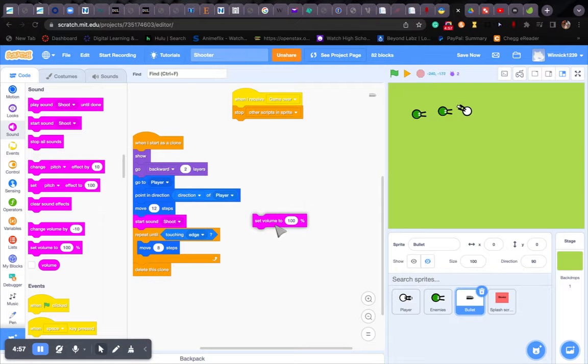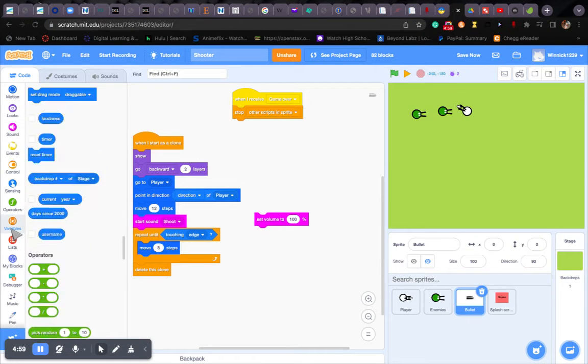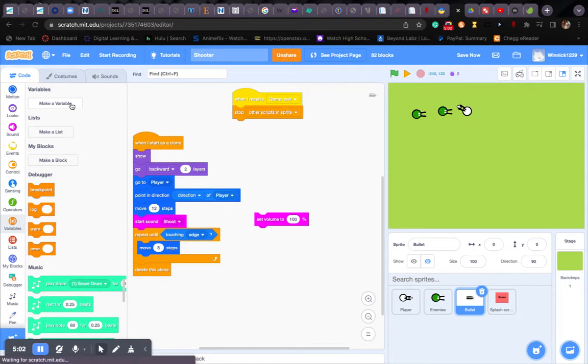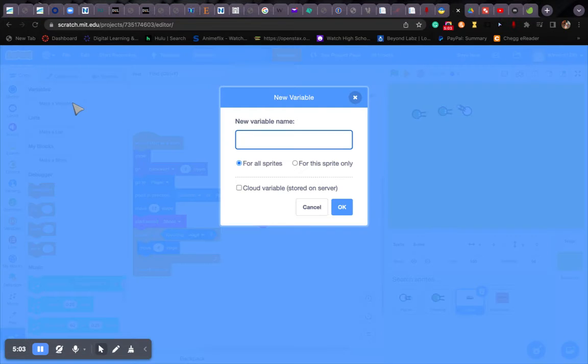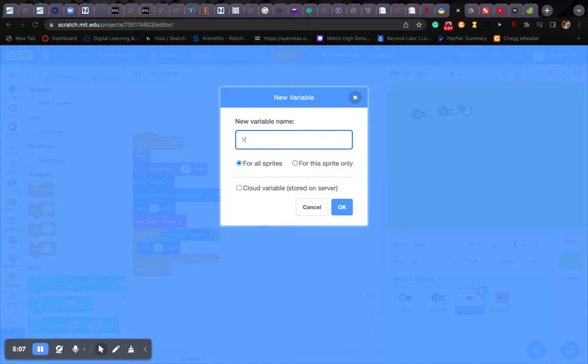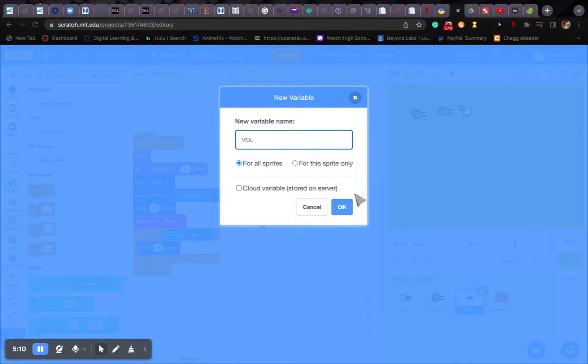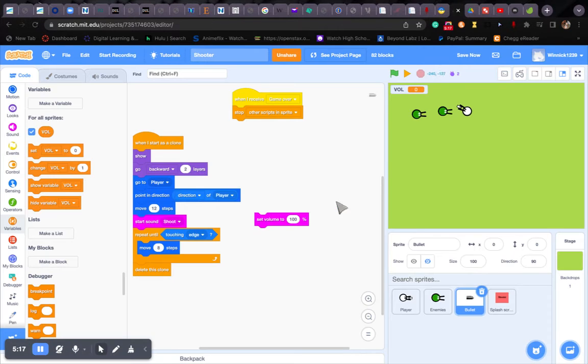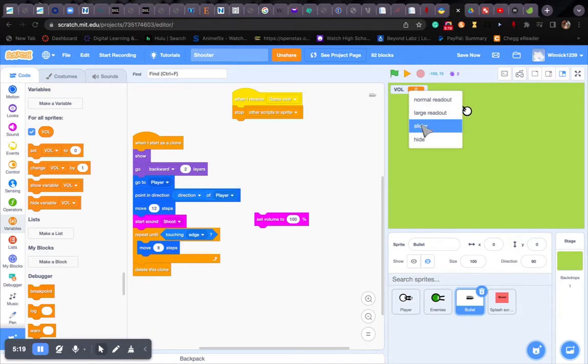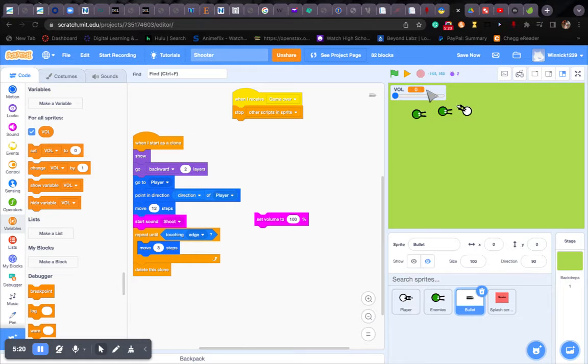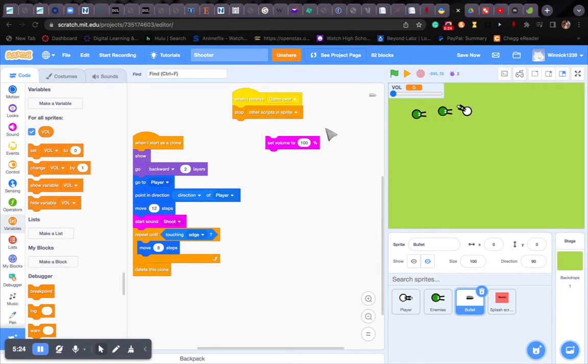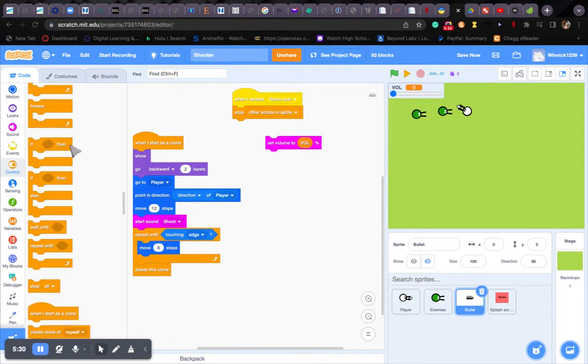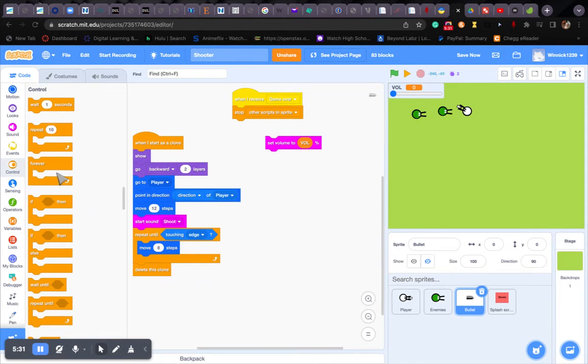And I forgot to put the volume down. So let's make a variable named Vol, which stands for volume. You can keep this for all sprites or for this sprite only. Now change this into a slider. Alright. Set volume to vol. Alright.